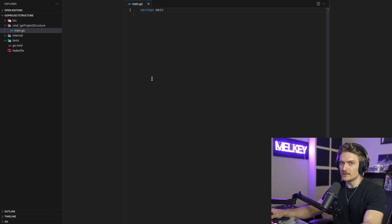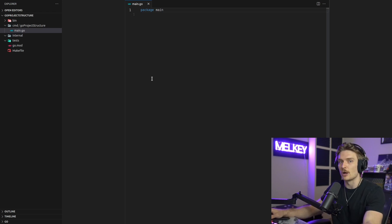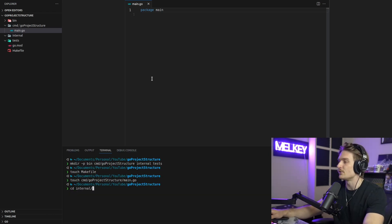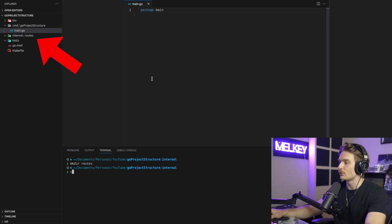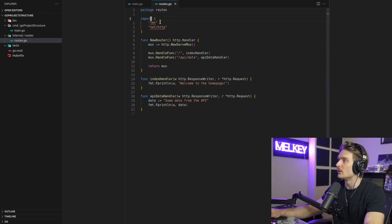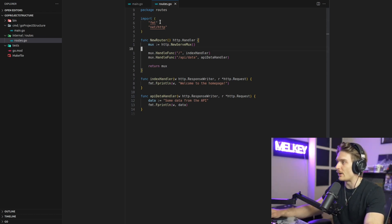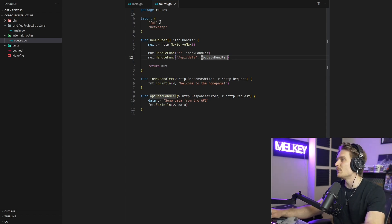In this video, I'm going to create a simple API that you can curl — a server in Go. I'm going to declare all the routes and handler functions within the internal subfolder under a routes subdirectory. So going into internal, I created a new directory called routes, then touched routes.go. This code uses the internal net/http library, declares a new router with two routes: the home route going to an index handler that says 'welcome to the homepage,' and a slash API slash data route.